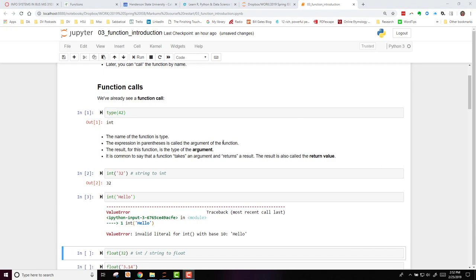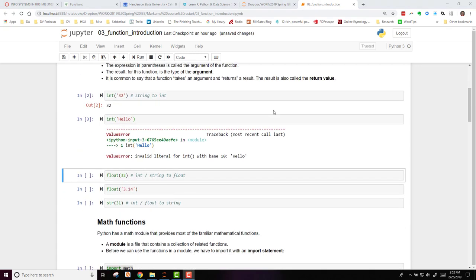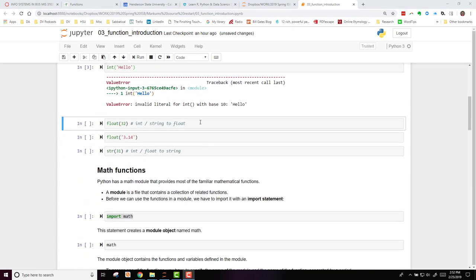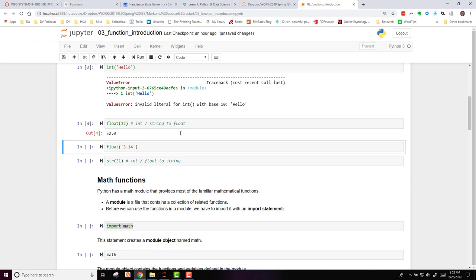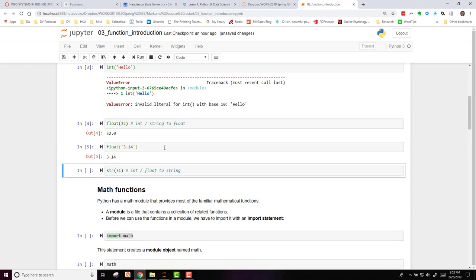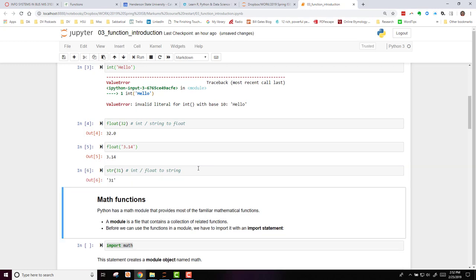Here are some additional examples. Taking an integer to a float, so we have 32 as our argument and we convert it to a float. It started out as an integer, it's now float. We can do the same thing with a string that involves numbers. We can turn that string 3.14 into a float. And then we can take an integer and turn it into a string.